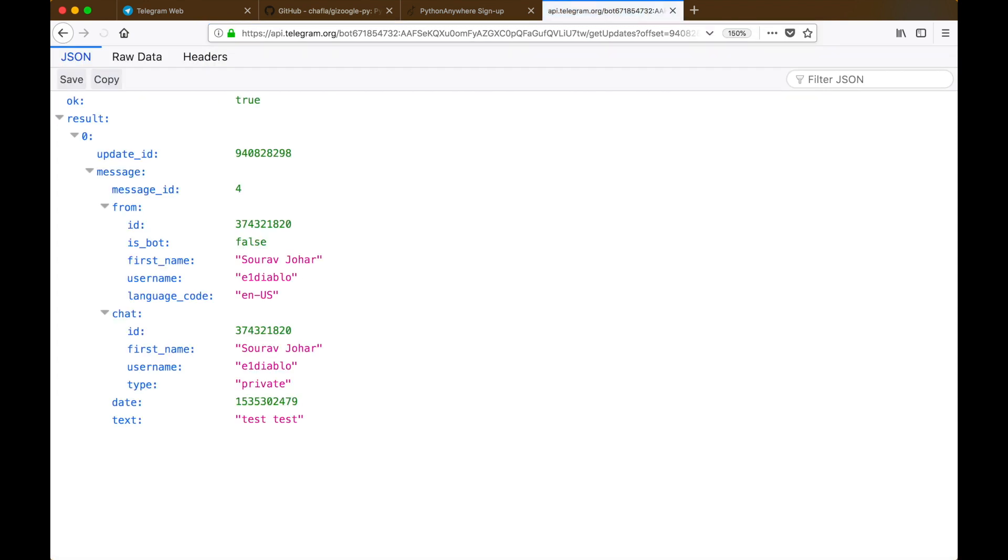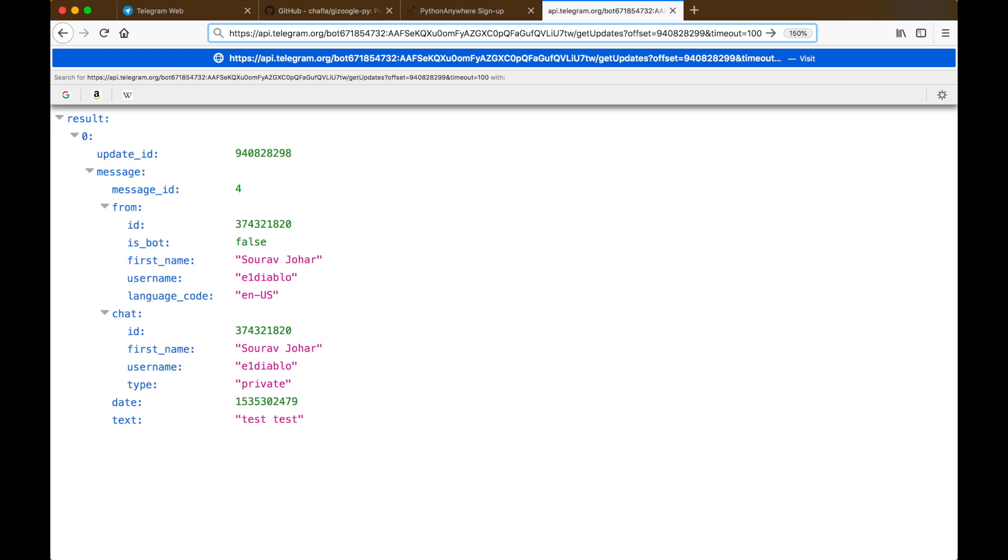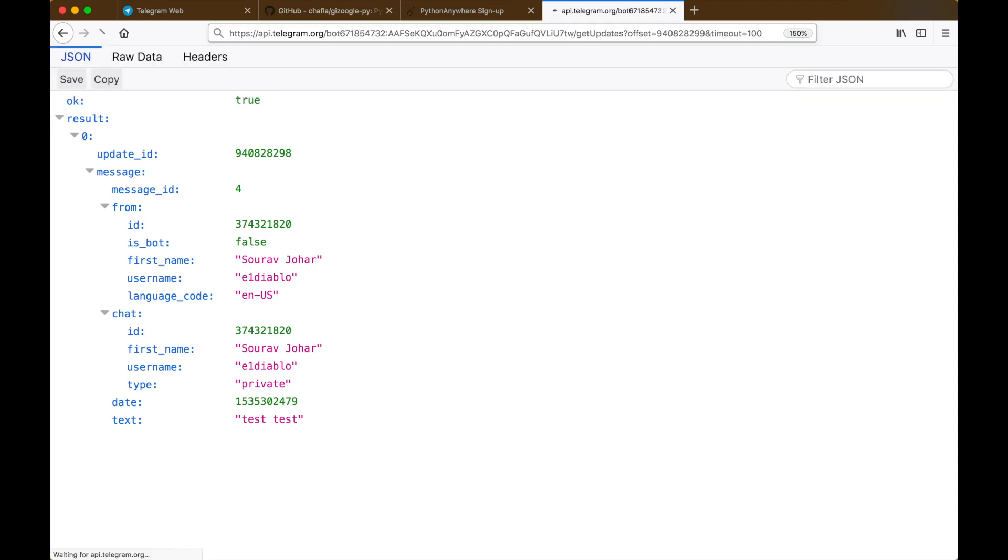When I specify the value of that parameter to be 100 and I also increment the offset by one and hit enter, the connection would be open until I get a message with that update ID or if the timeout exceeds 100 seconds.